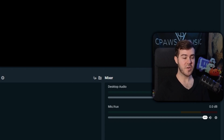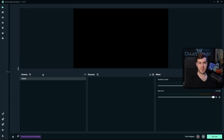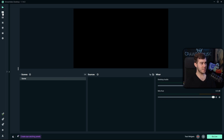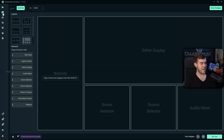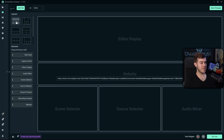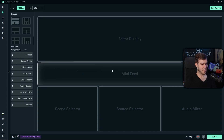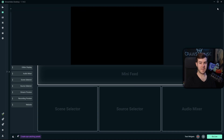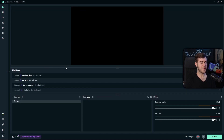If you've never used streaming software before, this is what the general layout looks like. If you want to change it, go to the left-hand side and click the four squares labeled 'Layout Editor' to switch between different options. You can drag and drop elements — for instance, drag the mini feed into one of the slots. Once you're happy, click Save Changes.